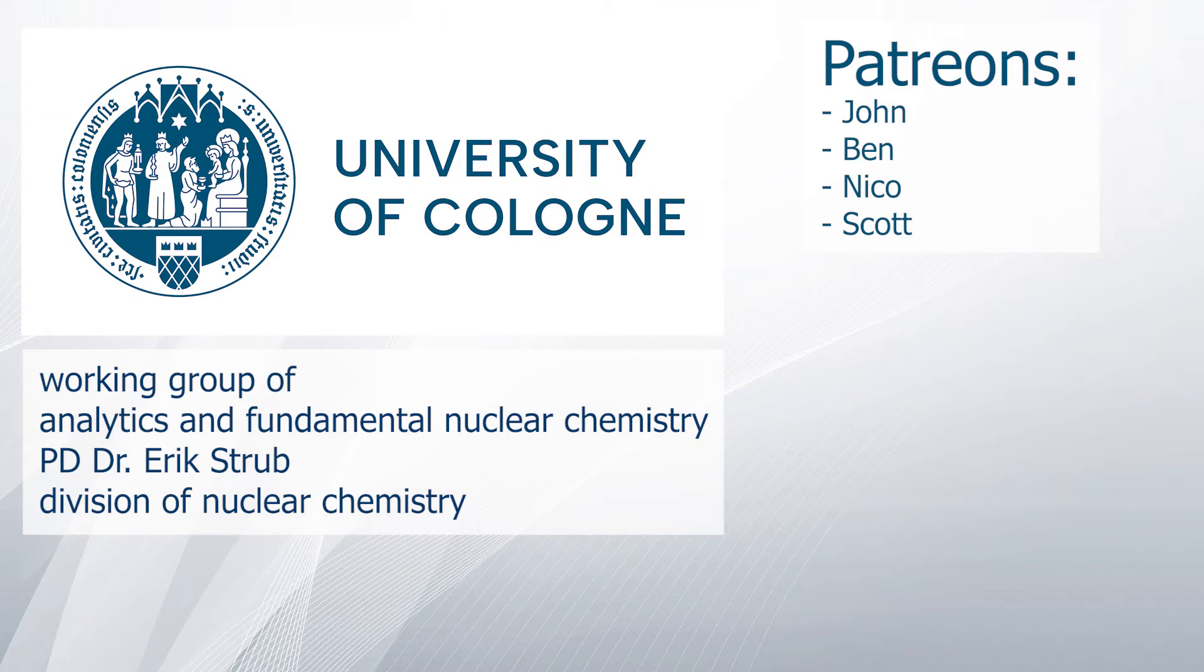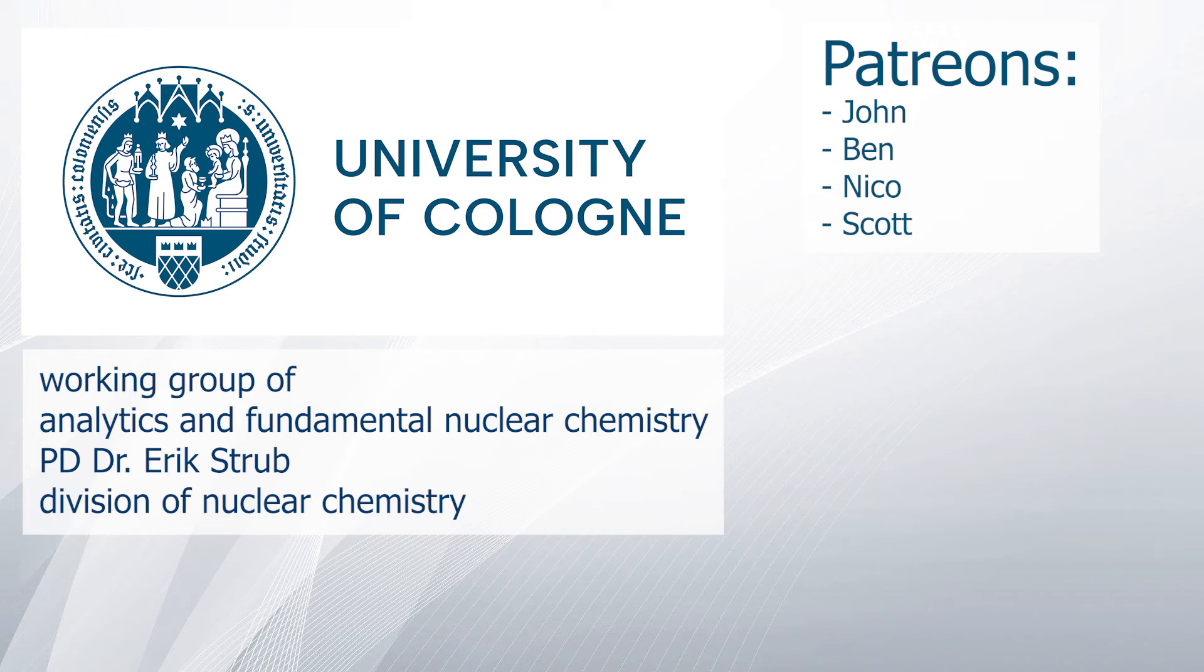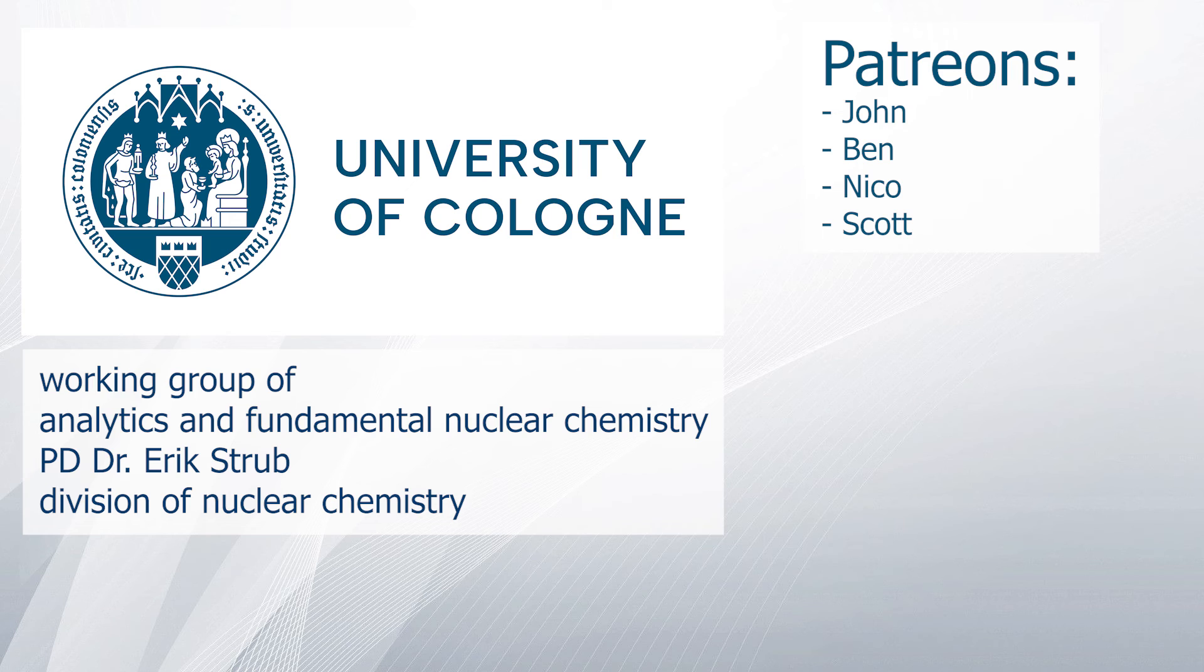A special thanks goes to the Working Group of Analytics and Fundamental Nuclear Chemistry from Dr. Erik Strupp and the Division of Nuclear Chemistry at the University of Cologne and to my Patreons. With that being said, goodbye!